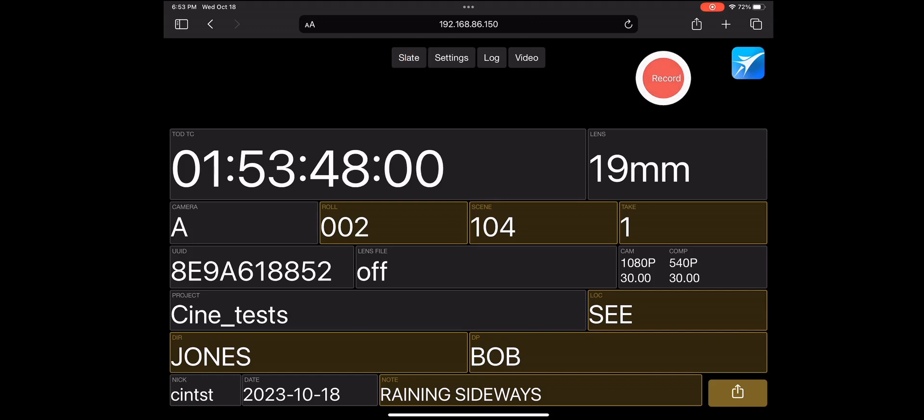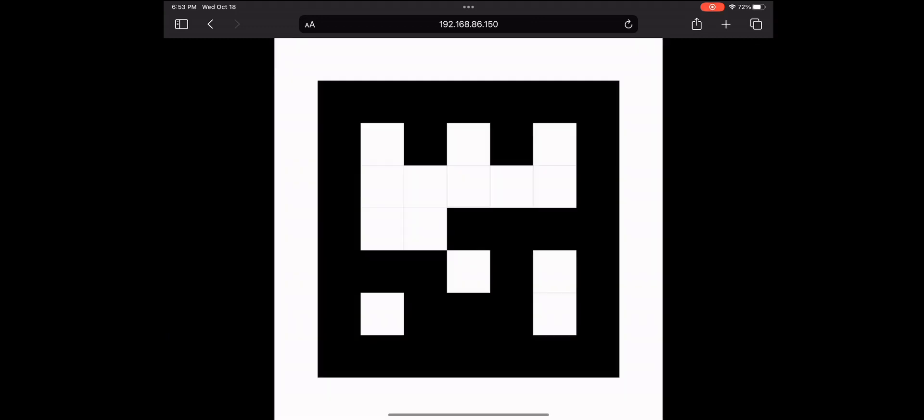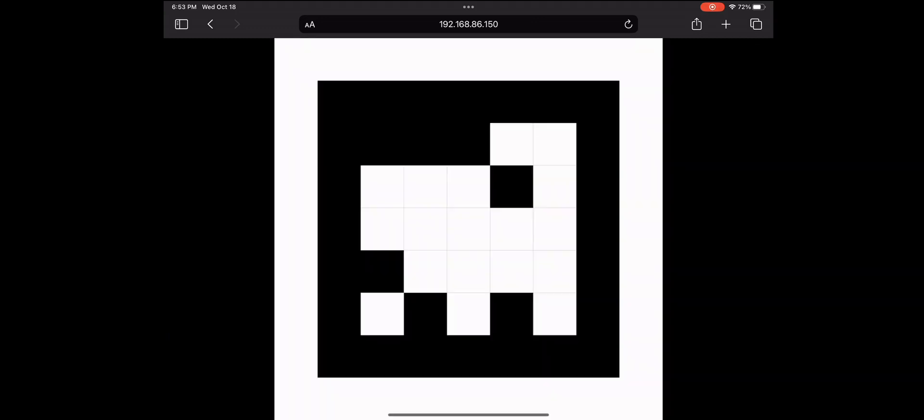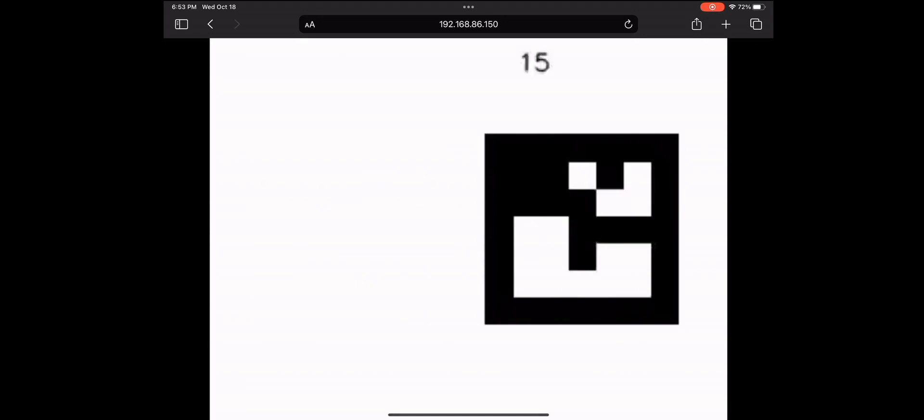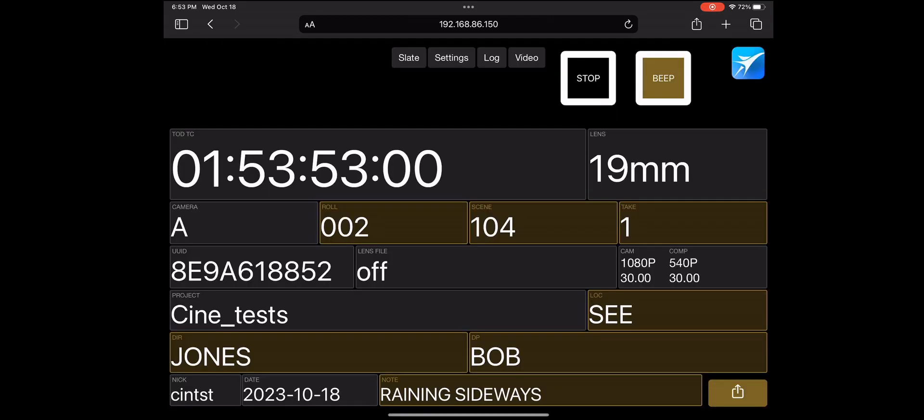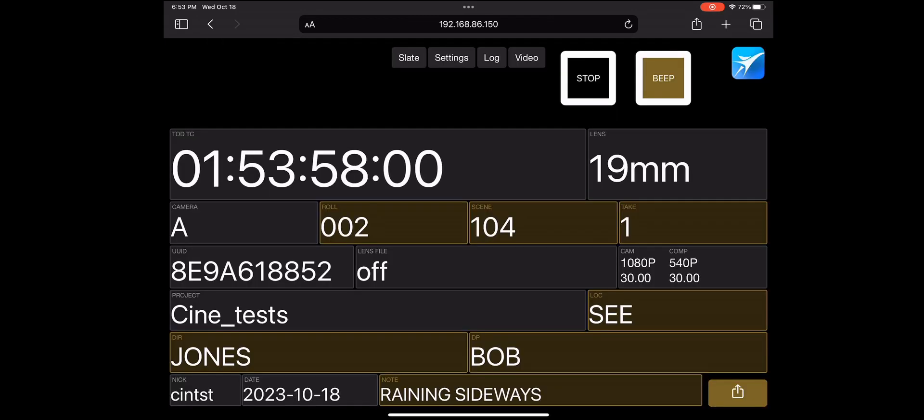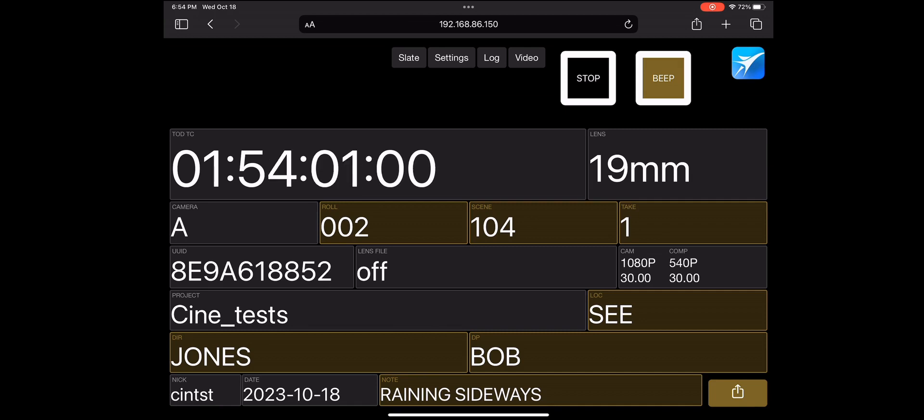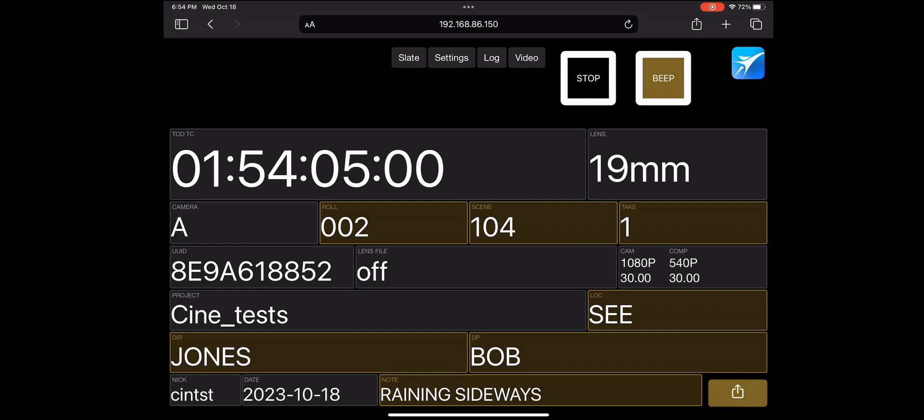When you press record, the slate will flash a series of markers. Make sure that the slate is in focus and clear view of the Cine camera, as these markers are later used by machine vision inside Autoshot to read the unique take ID that is assigned to each take for a Jet Set Cine shot. We'll click stop.